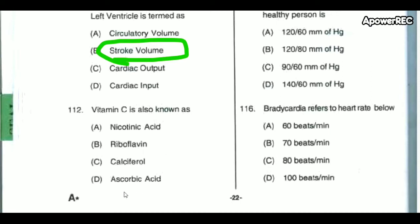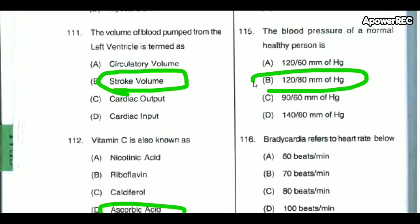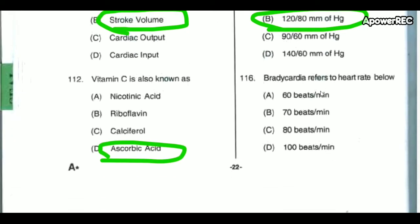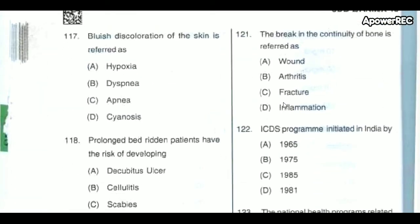Vitamin C is also known as ascorbic acid. The blood pressure of a normal healthy person is 120 by 80 mmHg. Bradycardia refers to a heart rate below 60 beats per minute. Blue discoloration of the skin is referred to as cyanosis.